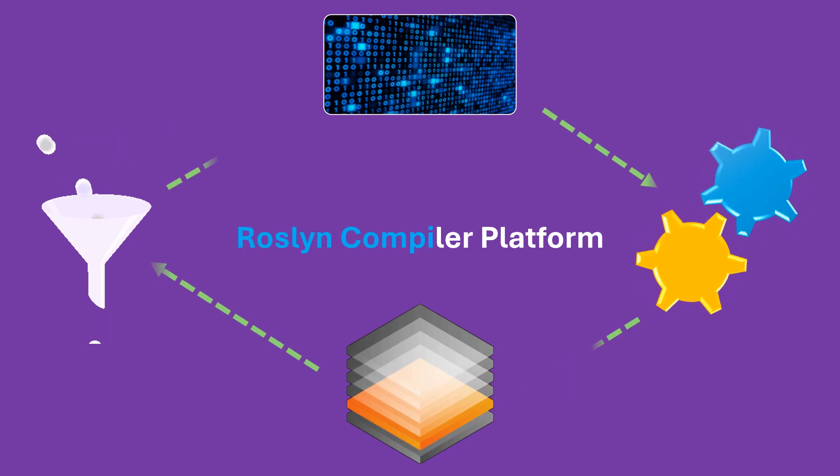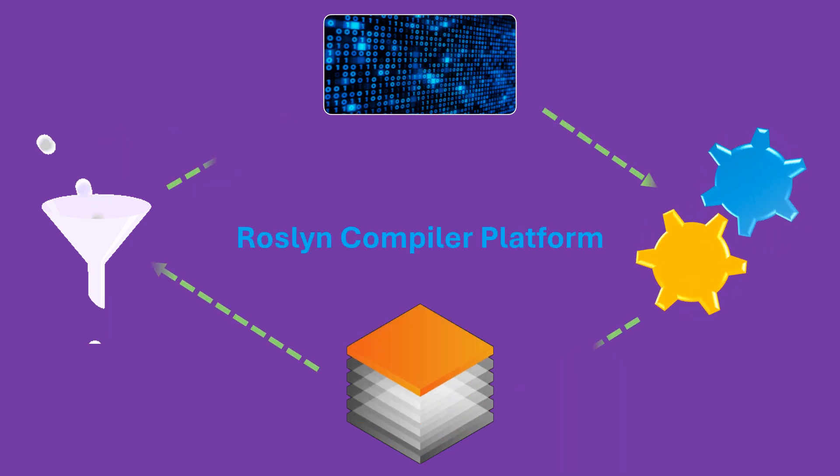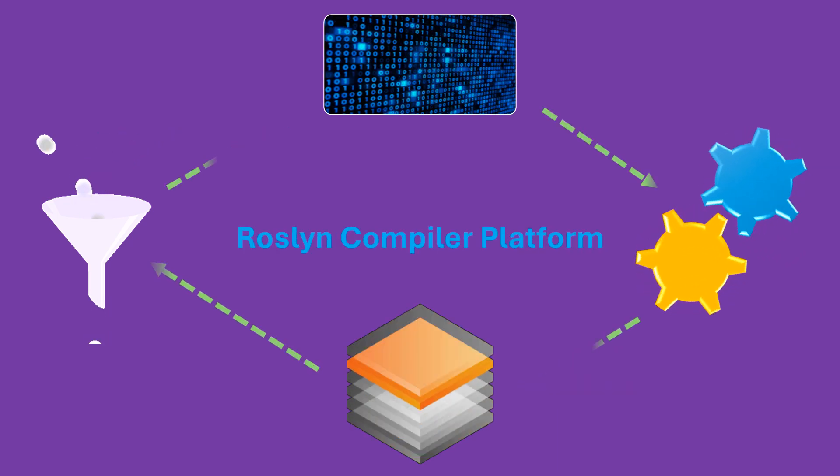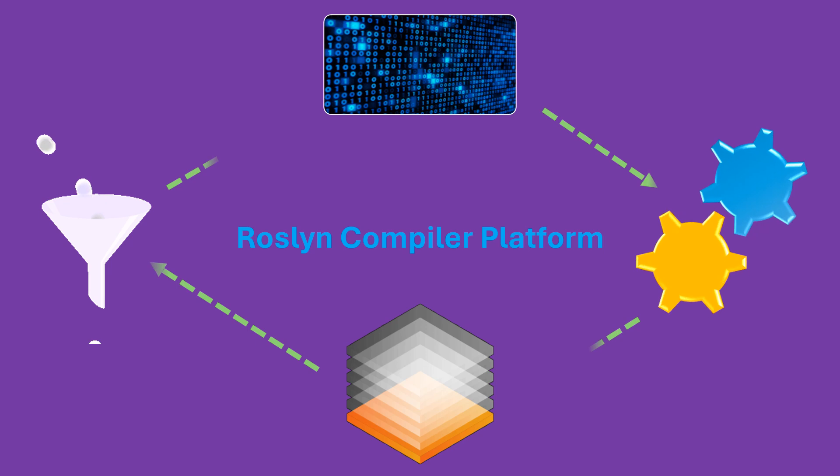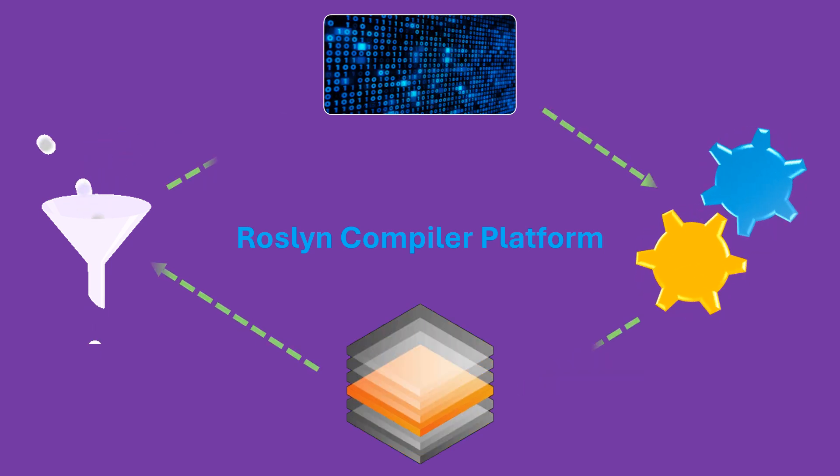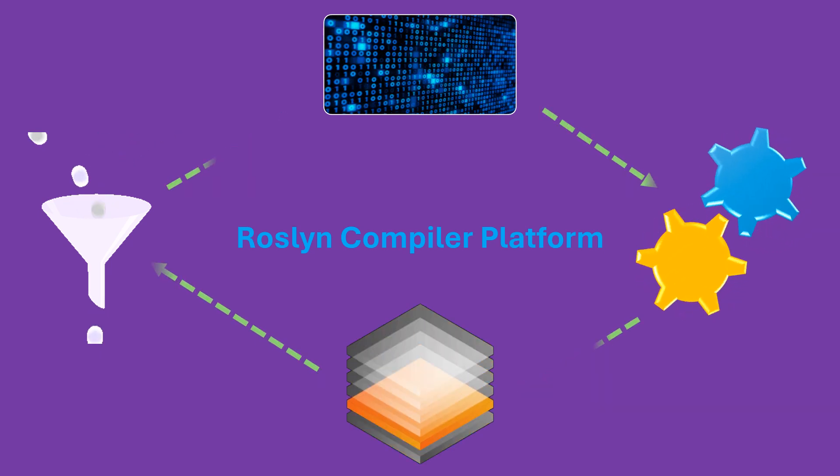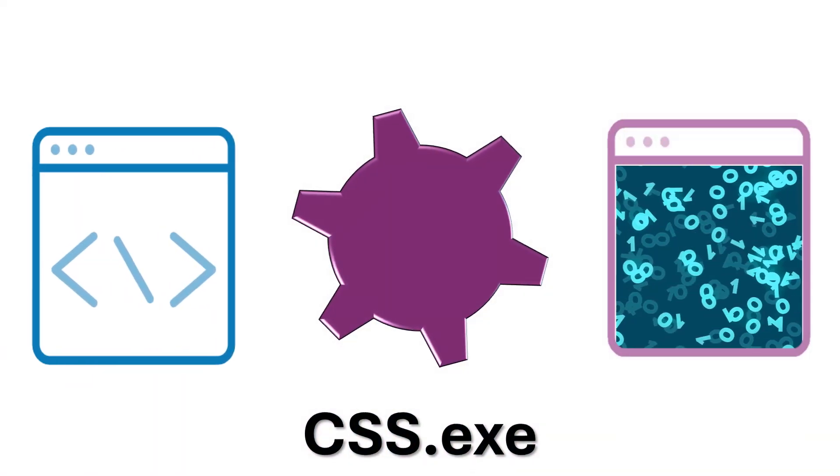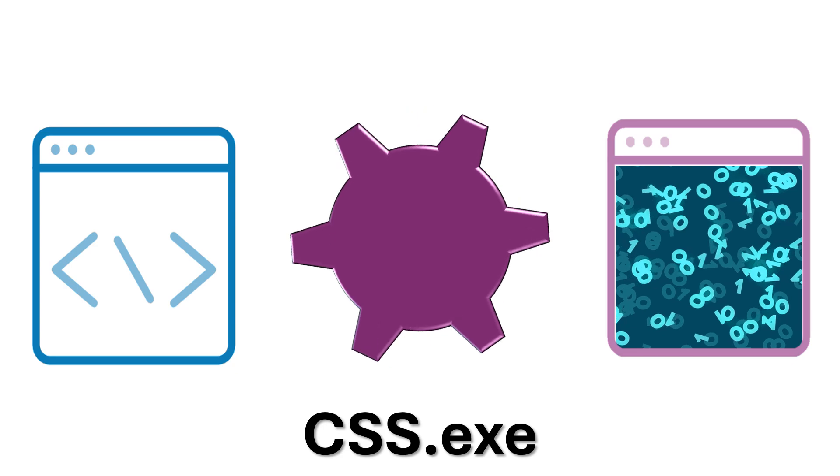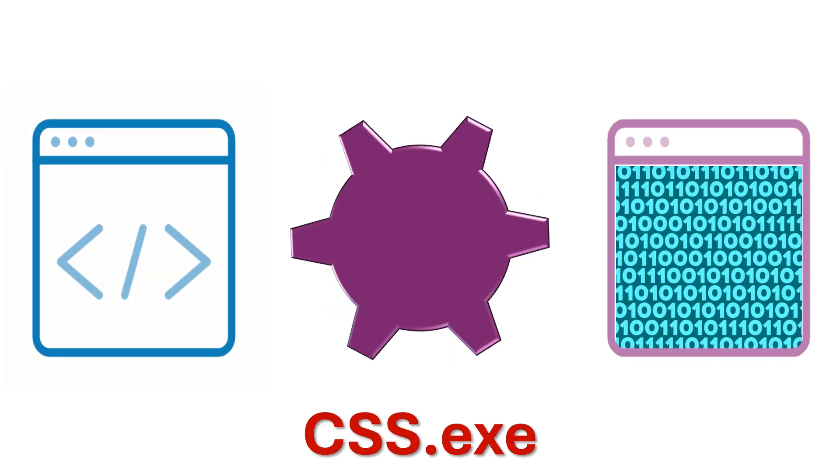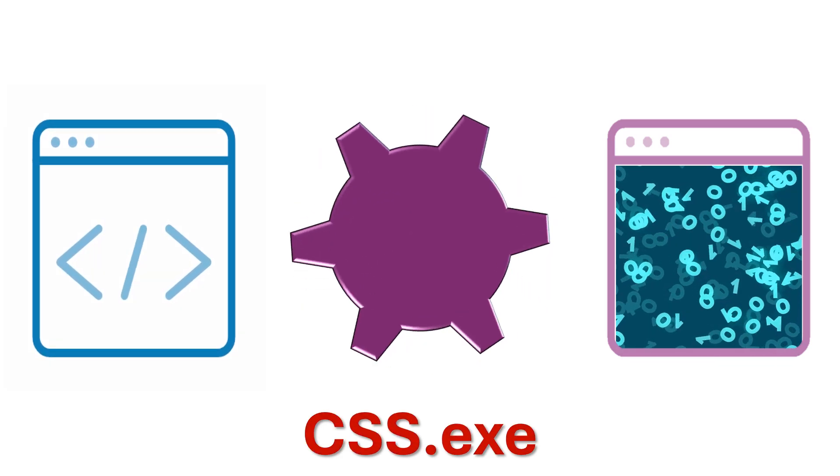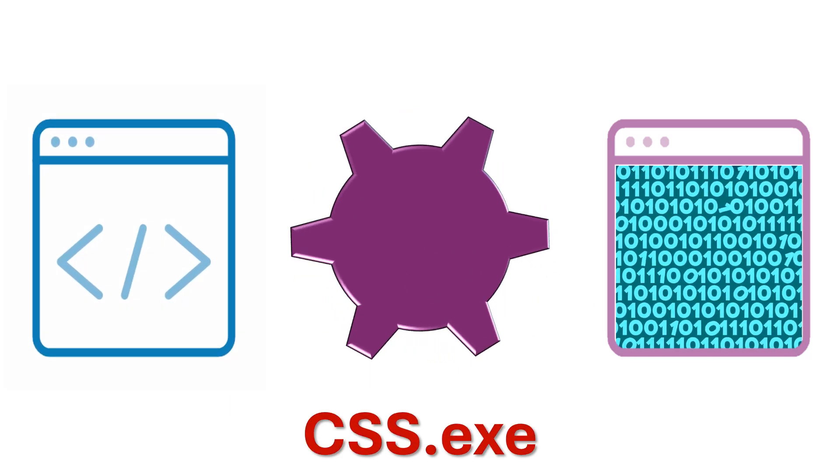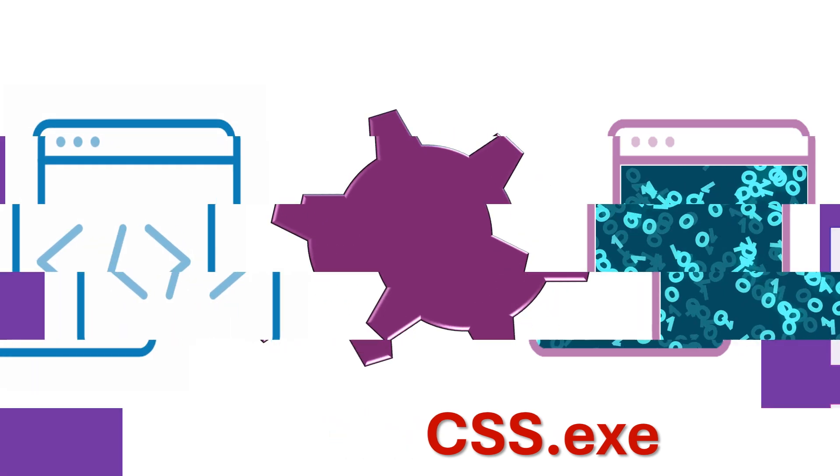Roslyn is a .NET compiler platform by Microsoft, which provides compilers for C-Sharp and VB.NET, along with APIs for code analysis. csc.exe represents the compiler in the Roslyn platform, which compiles source code into machine code.